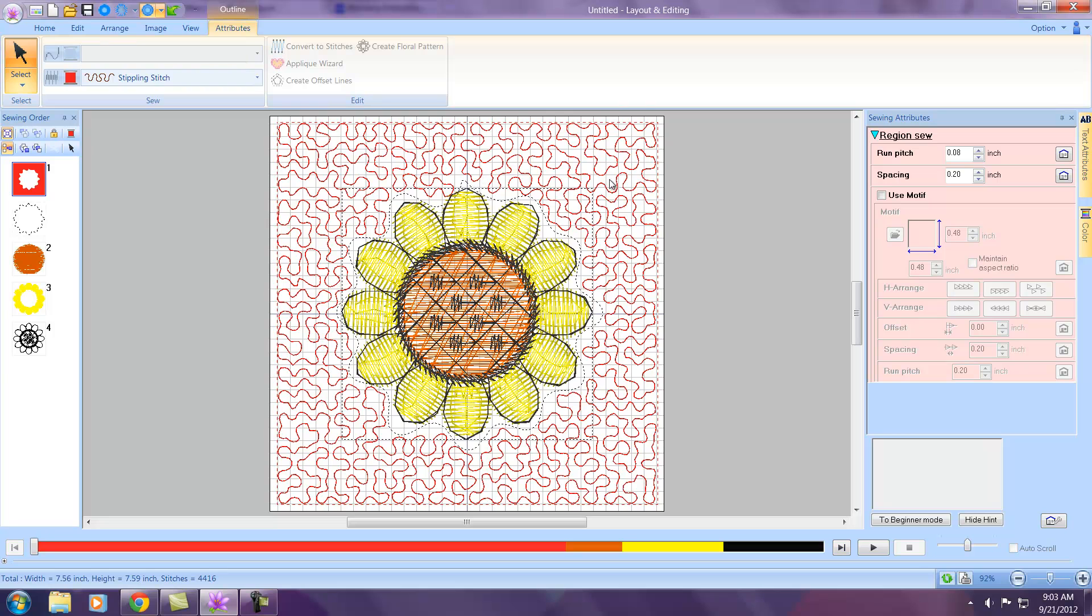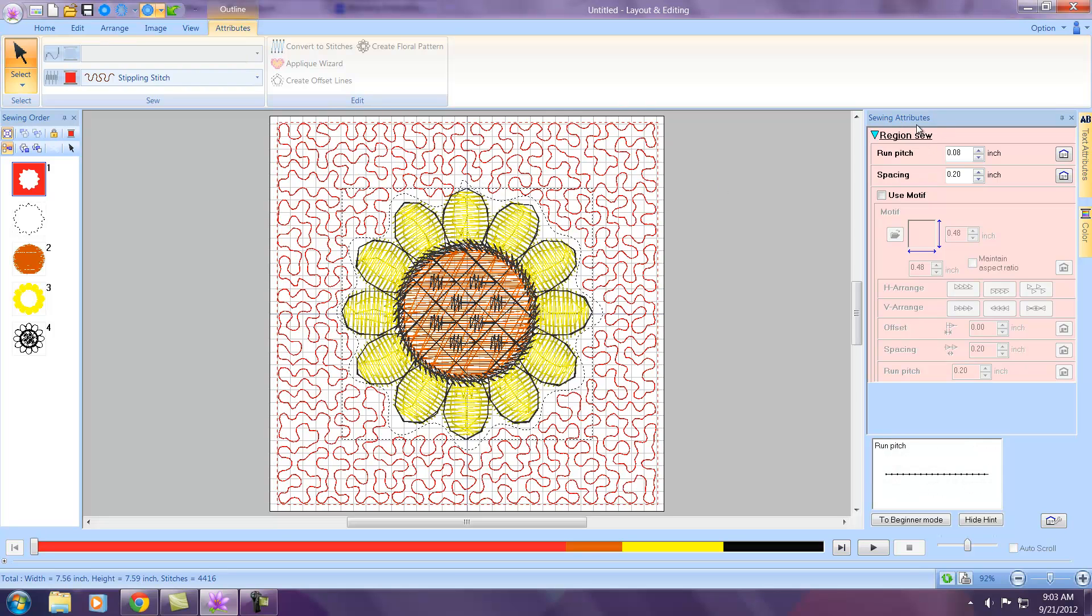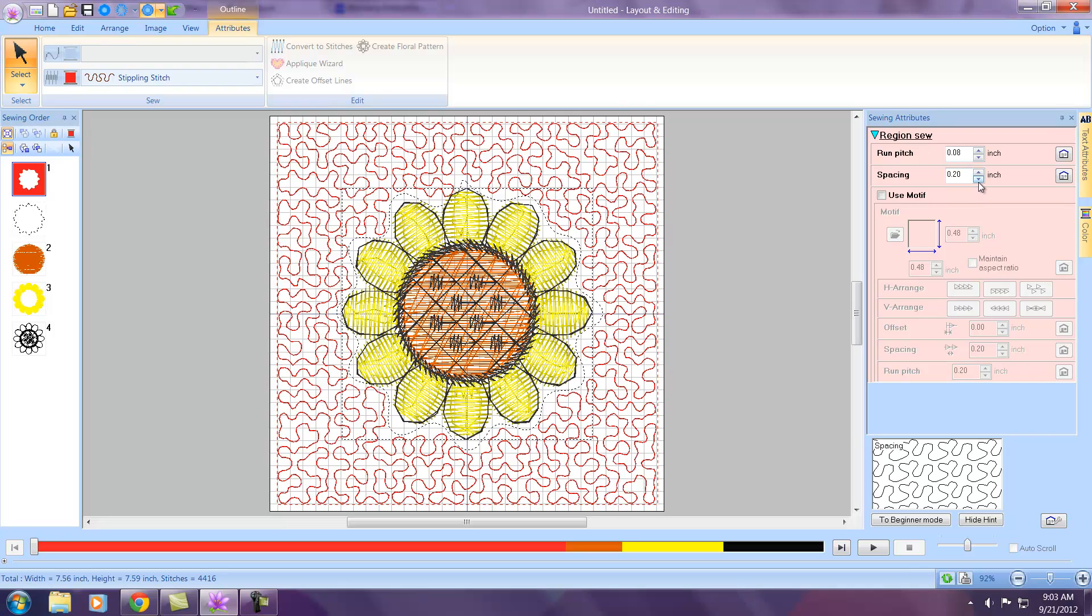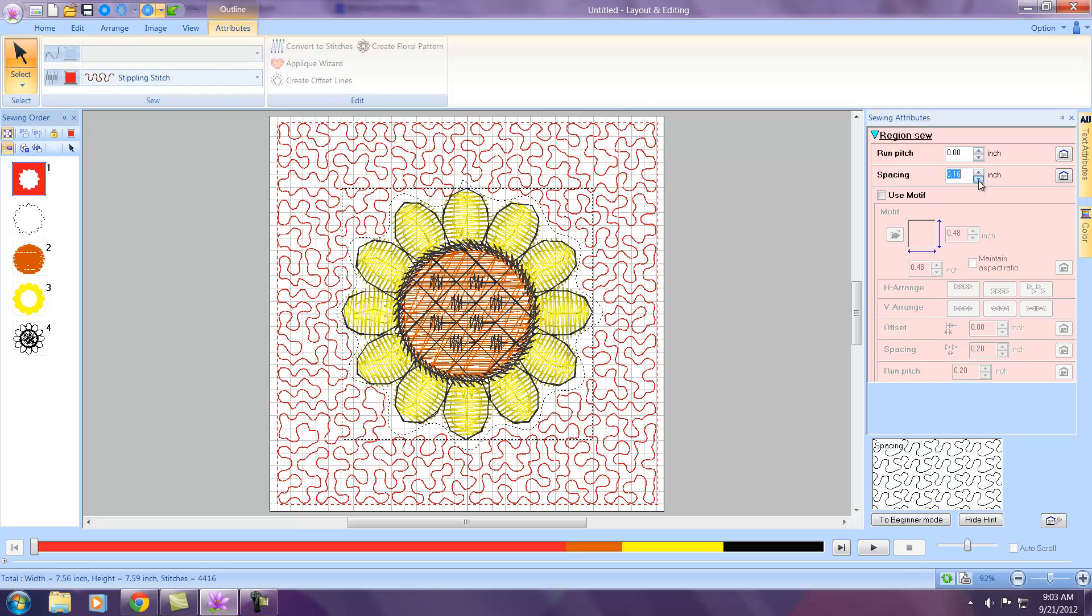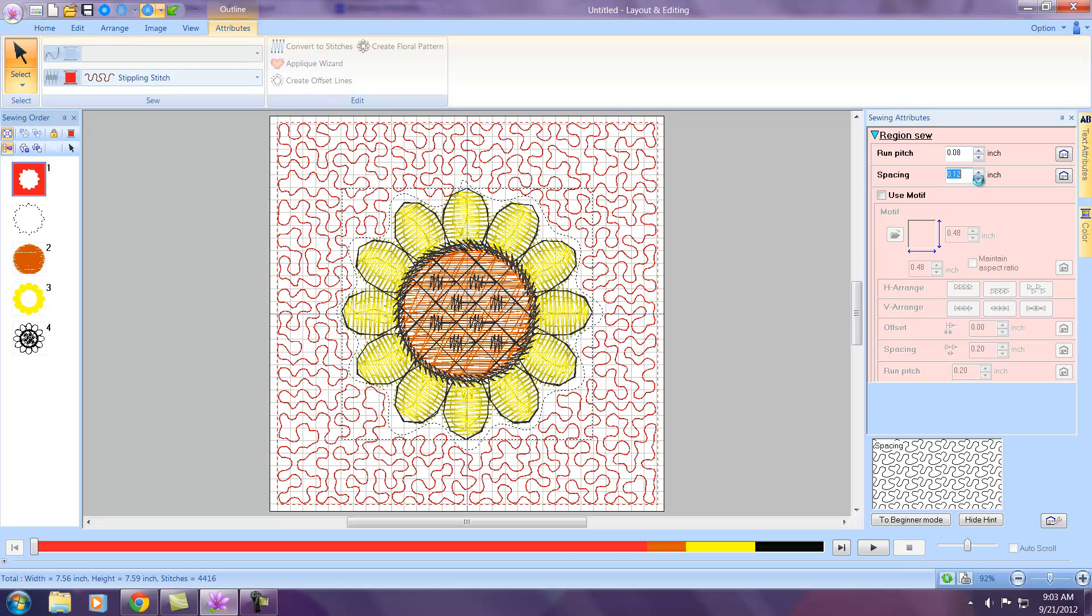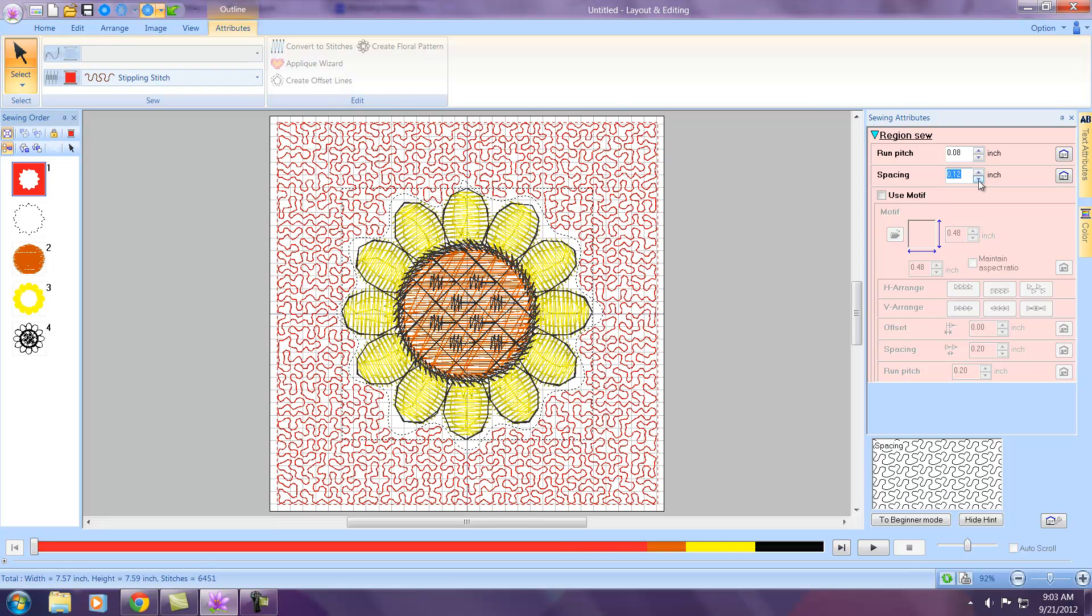Now you can also change the size of your stipple over in the Sewing Attributes, and that would be done with Spacing. And it's real live time here, so you can change and you'll see it instantly on your screen. So there you go, we've created a full hoop stipple around an embroidery design in PE Design Next.